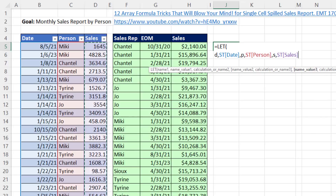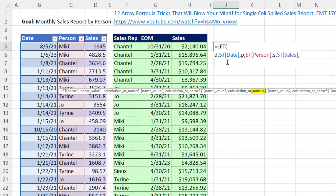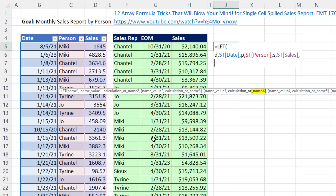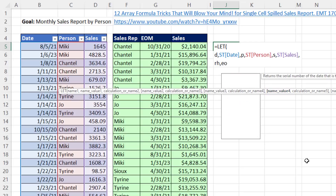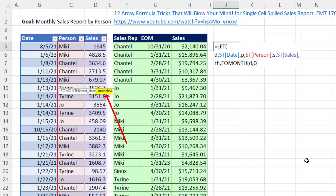Now those three variables are defined. Here we're going to create a new name and variable input where we create this block, building it one step at a time. Since this block is going to be the row header conditions for adding, I'm going to call it rh for row header. The first thing we need to do is take the date column and convert all the dates to end of the month, so we're going to use the EOMONTH function. We'll use variable d — that's the entire date column — and 0 means go to the end of this month.